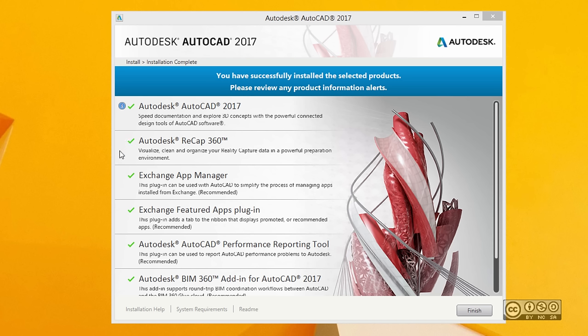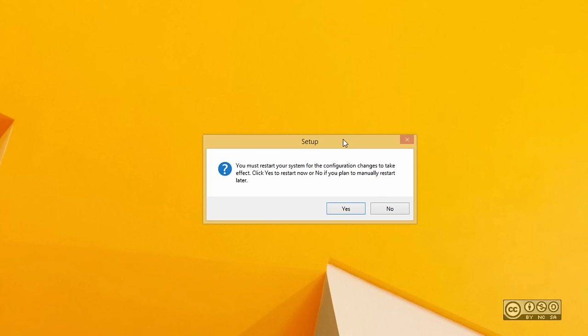You can close the notification window by clicking the finish button. Sometimes you may need to restart your system so that configuration changes can take effect. It is always suggested that you click yes. After restarting, we can check how to start your product for the first time.